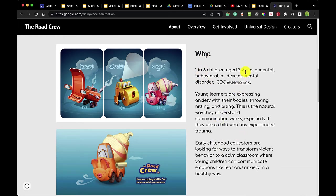Going into more detail with facts and figures — whether you're doing something for entertainment or educational purposes, it's helpful to talk about who your audience is and the numbers of people who can benefit. Why? One in six children aged two to eight has a mental, behavioral, or developmental disorder according to the CDC. Young learners are expressing anxiety with their bodies — throwing, hitting, and biting. Early childhood educators are looking for ways to transform violent behavior to a calm classroom where young children can communicate emotions in a healthy way.